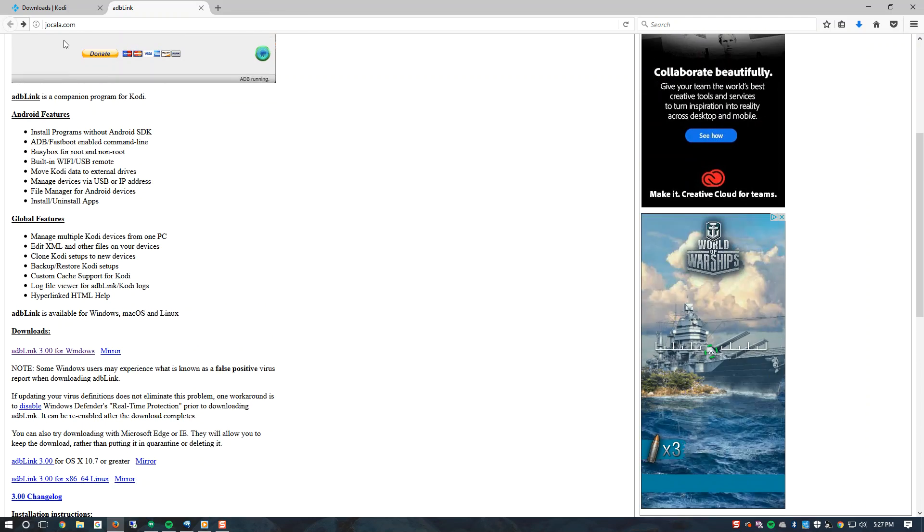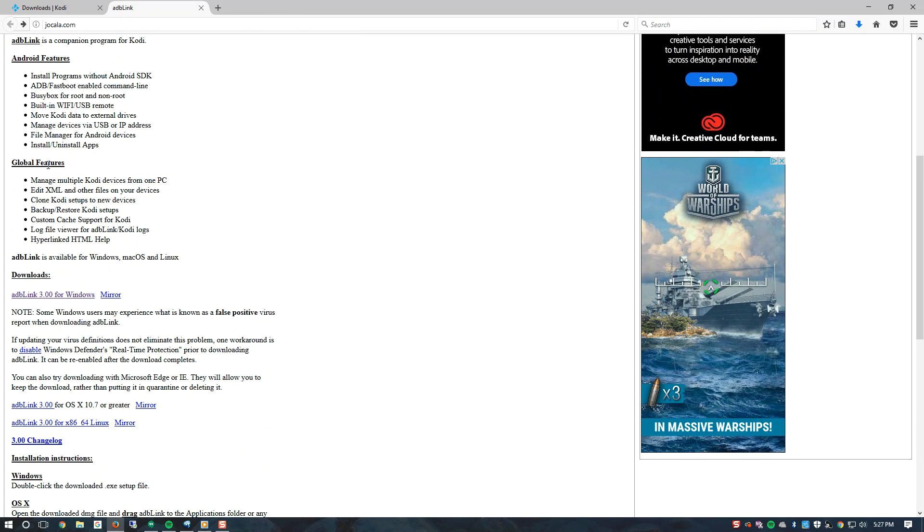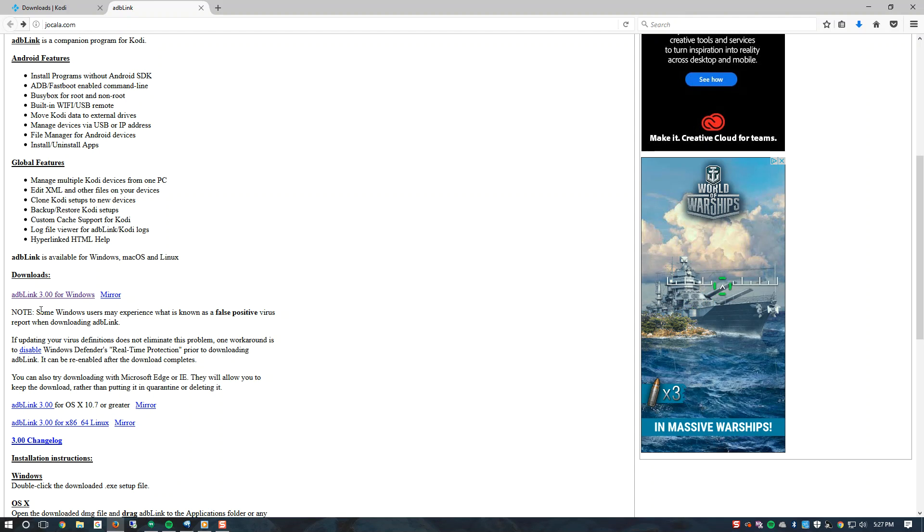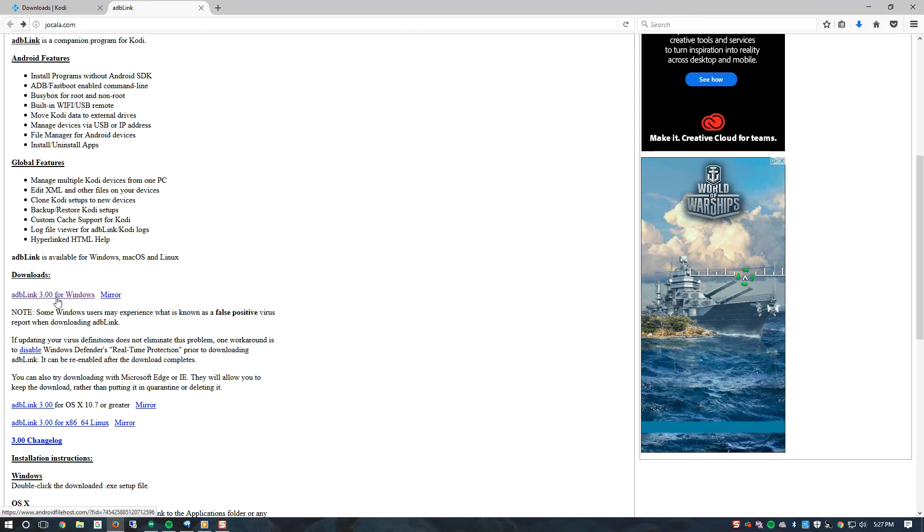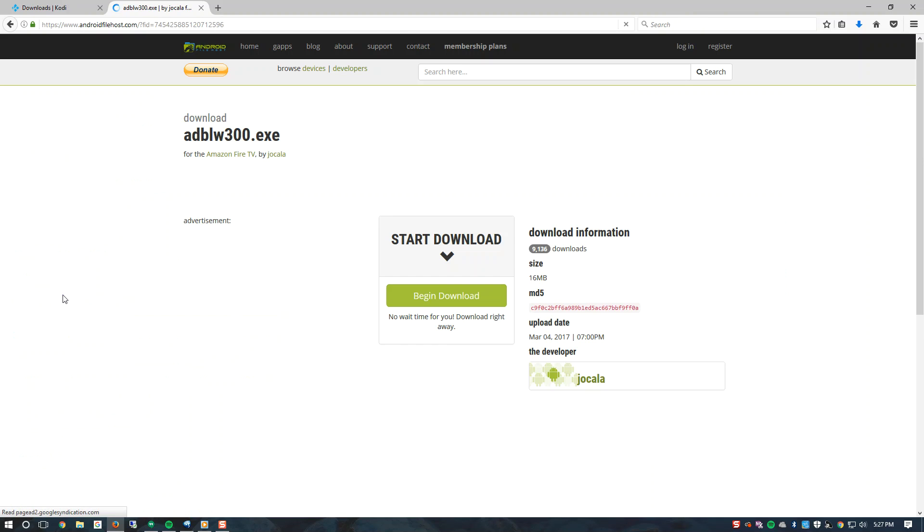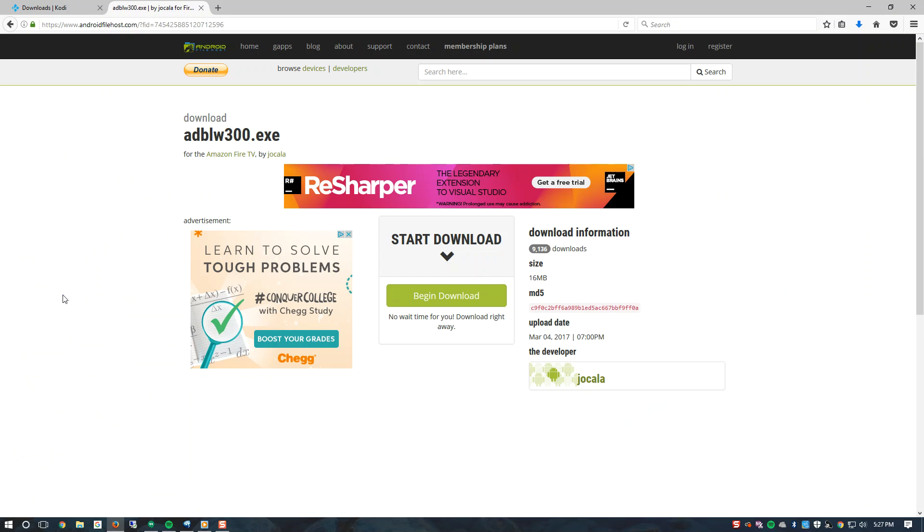Once you get to their web page you will need to scroll down to the download section and download ADB link 3.0 for Windows. Go ahead and click on that and it will redirect you to another page. Let's go ahead and click under start download, begin download. Click on the green button.